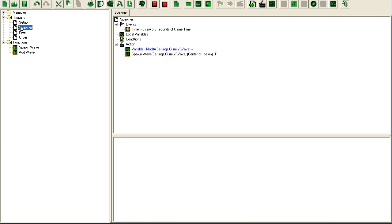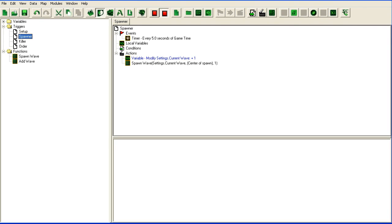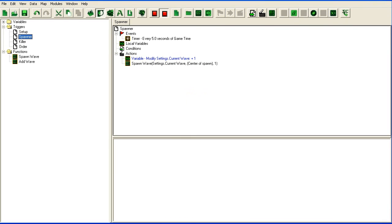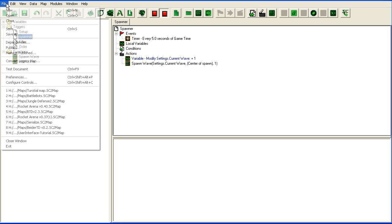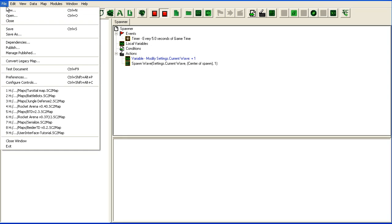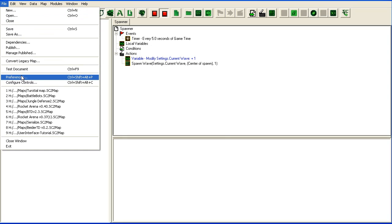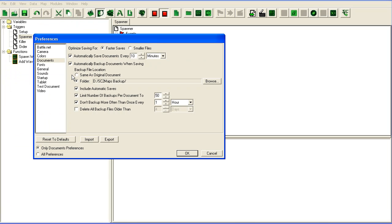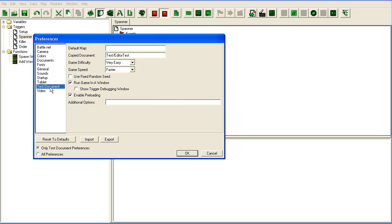So I'm going to talk a bit about debugging now and how we debug our code in the trigger editor because I think it will be helpful for a lot of people. The first thing you want to do when you want to debug code is to go into file here, go to preferences, test document and you want to check this 'show trigger debugging window.'